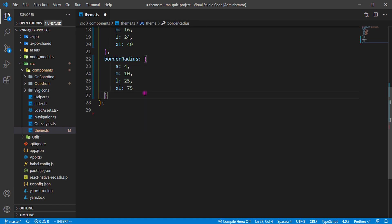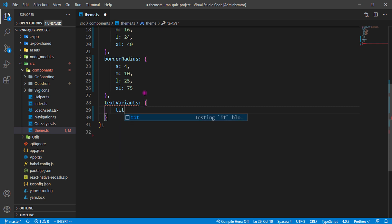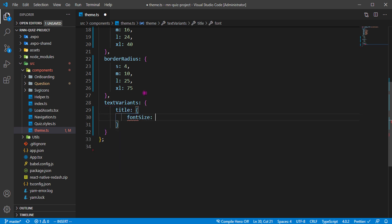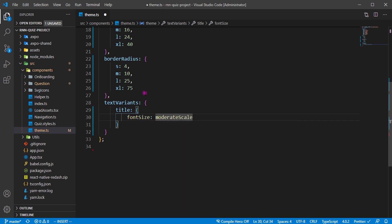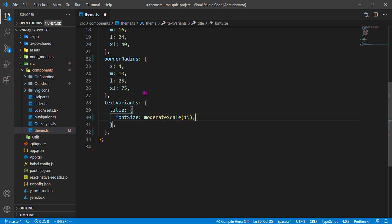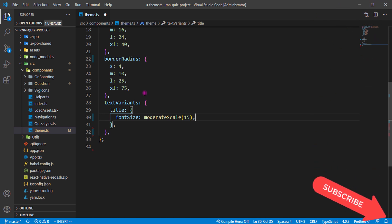Then we have text variants. Text variants are more like you can define a particular title and description font size, special font styles for anyone, maybe key values you want to use. We have the text variants, we have the title, then we have the font size. The font size is for the—we're going to be using moderate scale to be 15. The moderate scale actually makes use of your device viewports to give you rounded up to the nearest value that's going to be perfect for any size you apply it to.